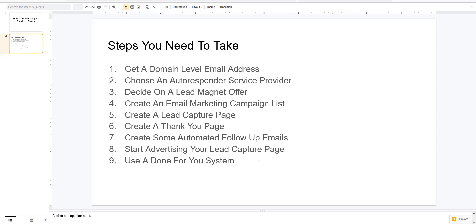If all this sounds too complicated and you don't have your own website or products and services and just want to get started, use a done-for-you system. I'll leave a link to the HBA — it's an all-in-one business opportunity that has a complete funnel builder. You'll still need to choose an autoresponder and buy a domain-level email address. But once you do that, they'll have completely full video instructions for their specific tools, spelled out over-the-shoulder. If you think you can't do this process and want more of a done-for-you system, we will provide a link for that as well.